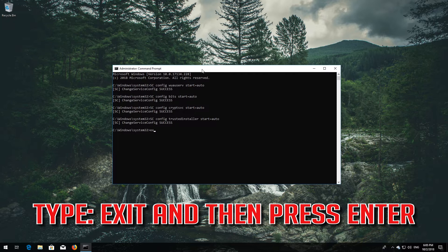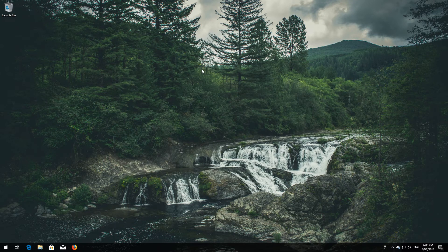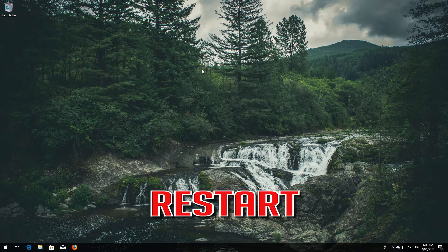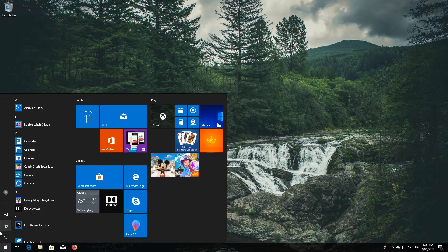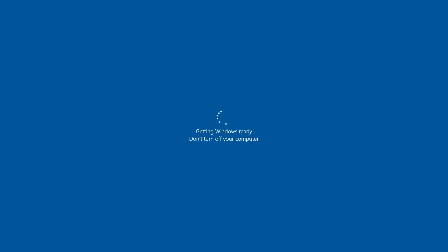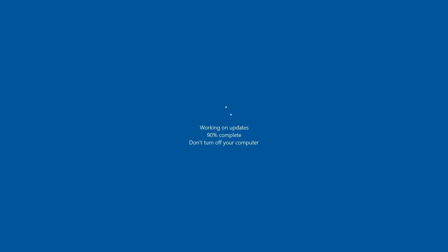Type 'exit' and press Enter, then restart. If that didn't work, continue to the next method.